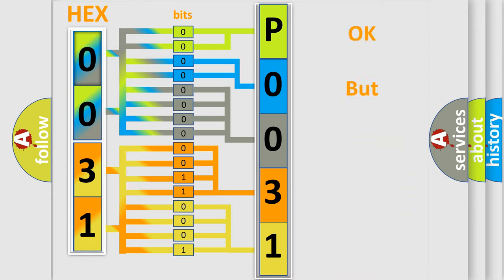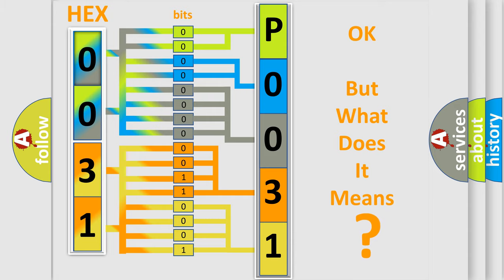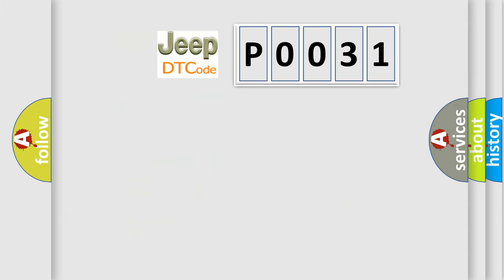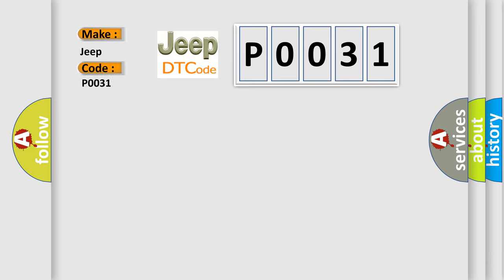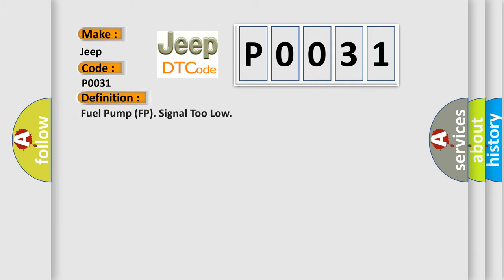The number itself does not make sense to us if we cannot assign information about what it actually expresses. So, what does the diagnostic trouble code P0031 interpret specifically for Jeep car manufacturers? The basic definition is: Fuel pump FP signal too low.